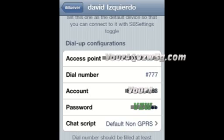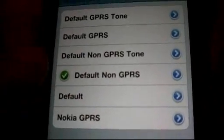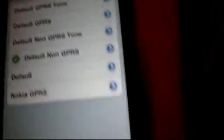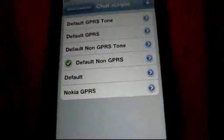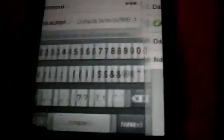Another thing you need to do is under chat script, you need to select it as default non-GPRS. I'm not sure what that means, but this is the only one that I got it to work with, at least with Verizon.